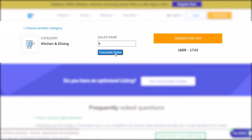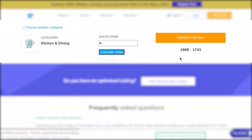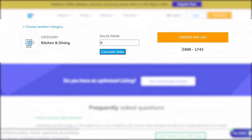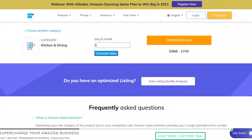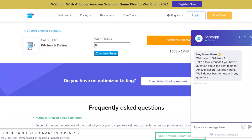And voila, here are your orders per day! Our tool makes estimating your sales as simple as that. If you have any more questions or if you're stuck, feel free to chat with one of our experts right here.